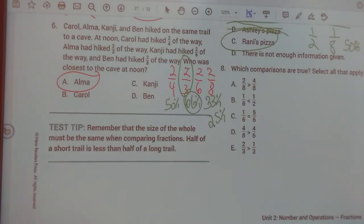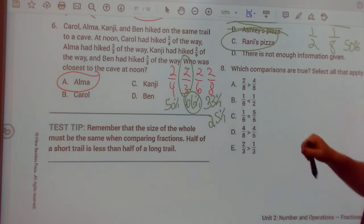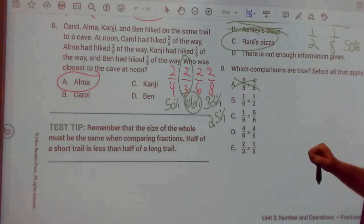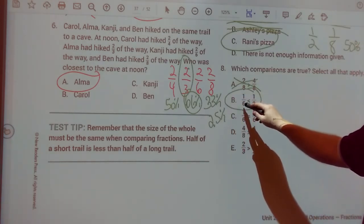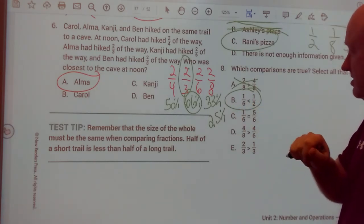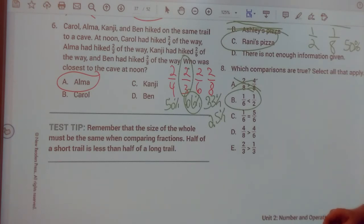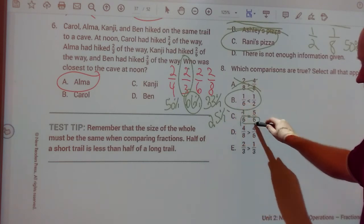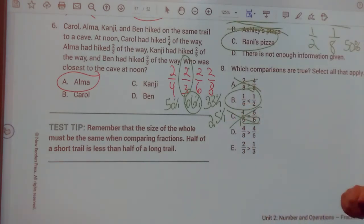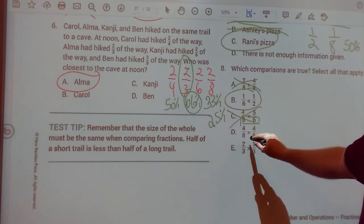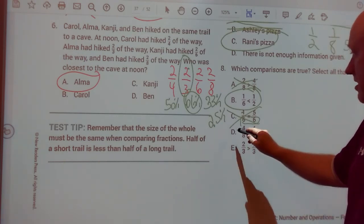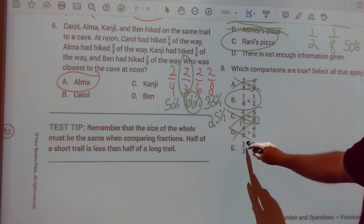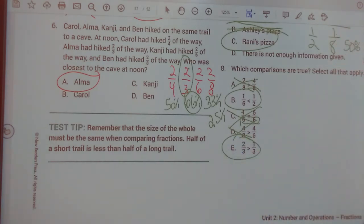Number eight: which comparisons are true? Is two-eighths greater than four-eighths? Is two greater than four? Nope. Is one-sixth less than one-half? Yes — the bottom number two is smaller than six, so one-half is greater than one-sixth. Does one-sixth equal five-sixths? The bottom numbers are the same, but one does not equal five, so no. Is four-eighths greater than four-sixths? When the top numbers are the same, the smaller denominator wins — six is less than eight, so four-sixths is greater. Is two-thirds greater than one-third? Bottom numbers are the same, and two is greater than one — yes. So the answers are B and E.